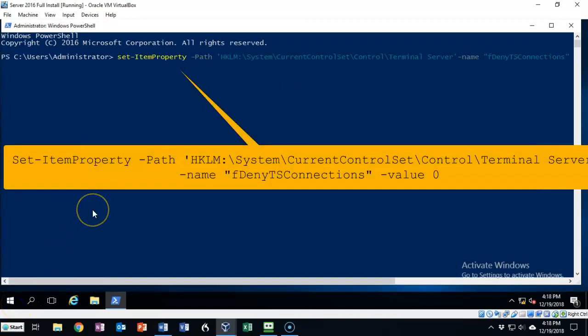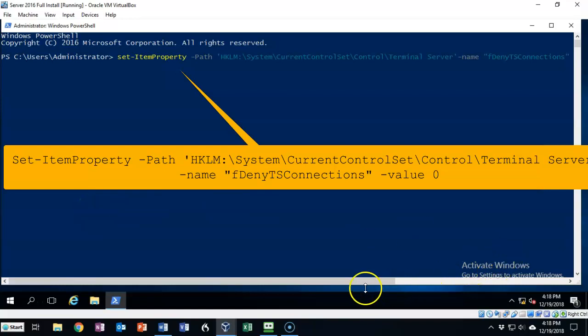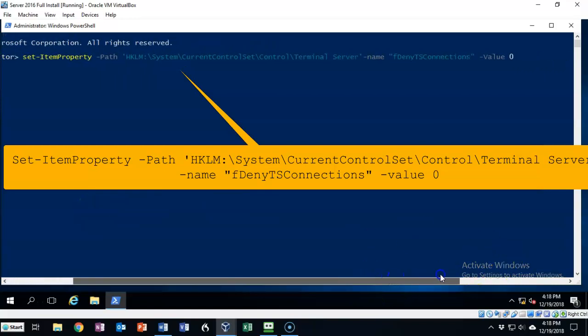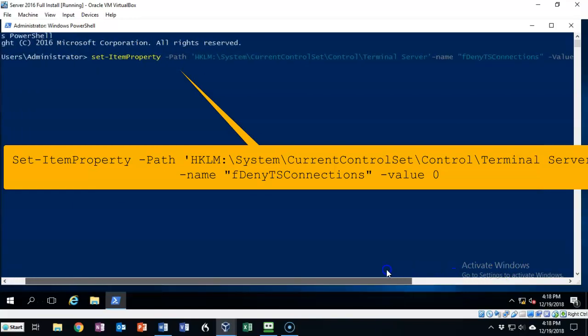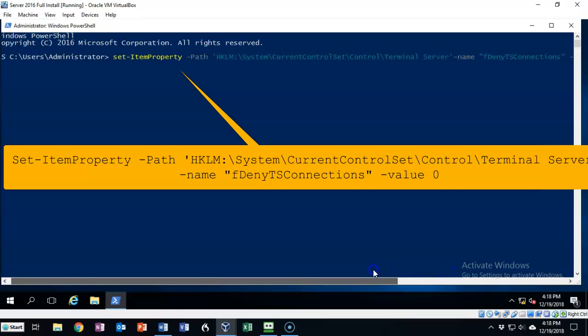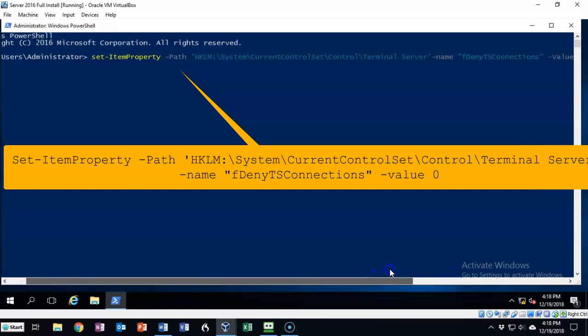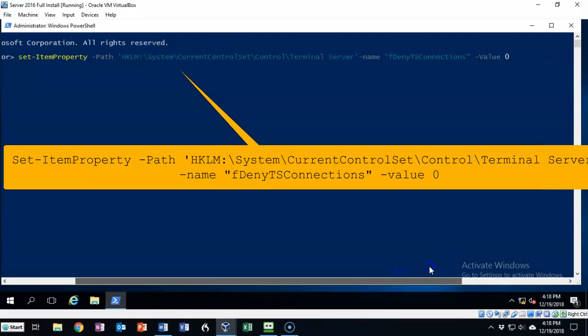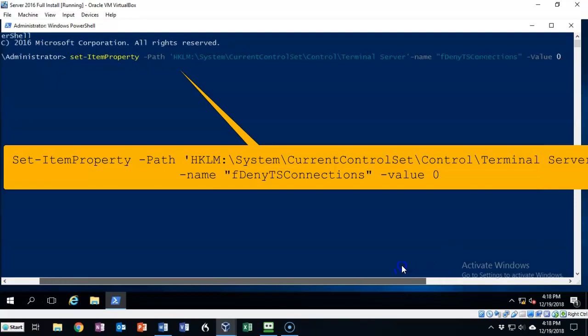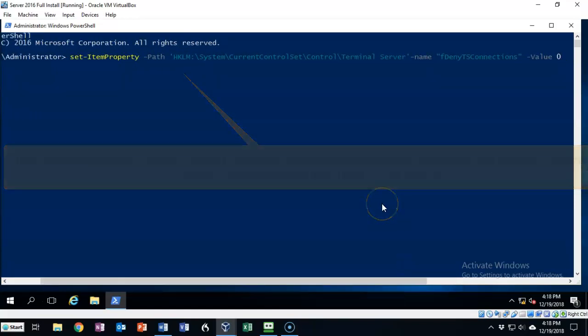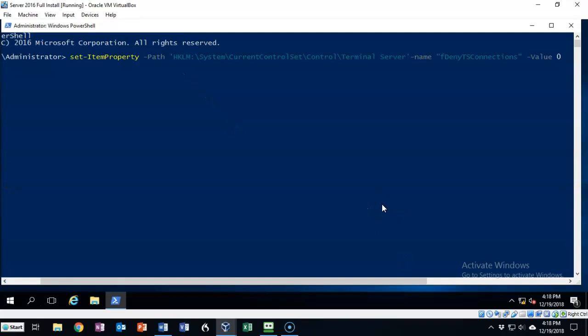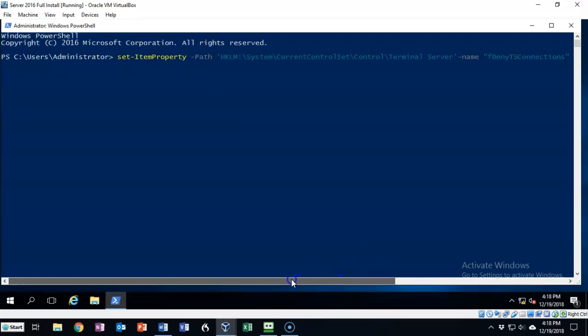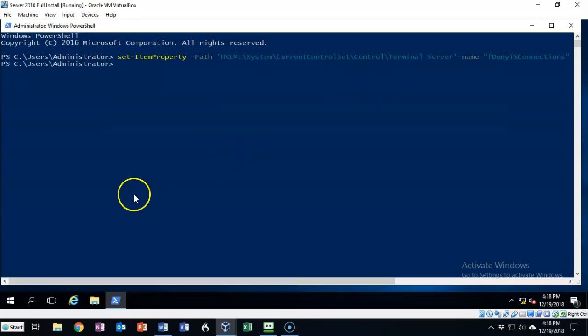I've copied and pasted the first command into my PowerShell. It's a pretty long command, but let's take a look at it. It's going to set the registry key with the value of zero. This is going to enable or turn on remote desktop protocol on this machine. Let's hit enter and it comes back to the prompt letting us know that the command completed successfully.